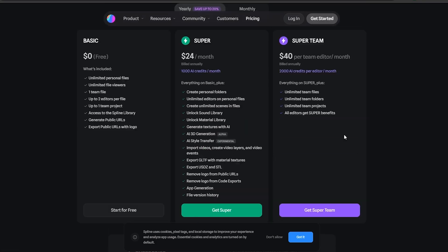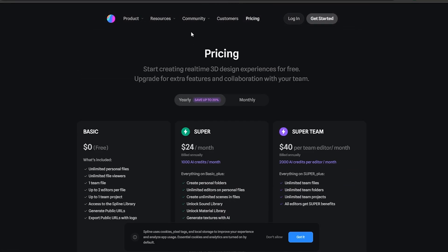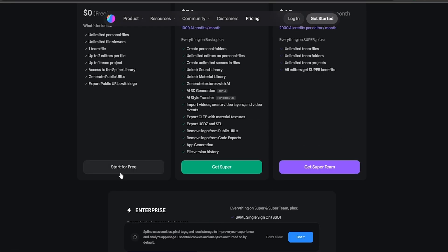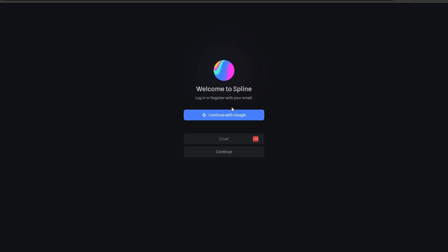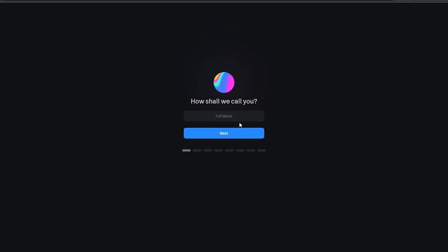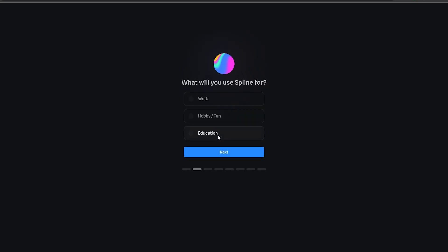So keep that in mind. Let's go ahead and sign up and start using it. We'll simply click on start for free and then continue with either Google account or sign up with our email account. Now all you have to do is enter your full name, click on next.